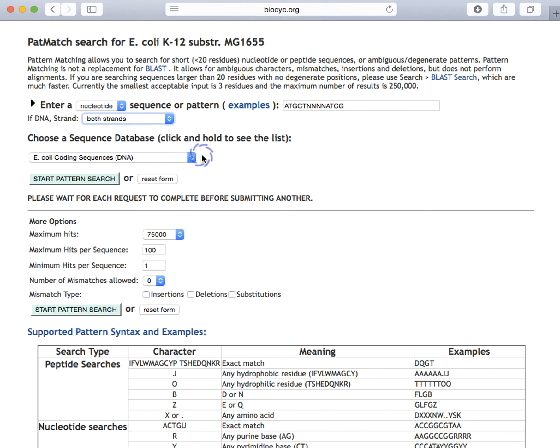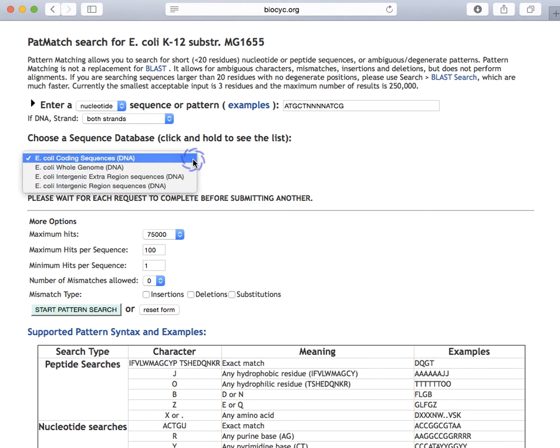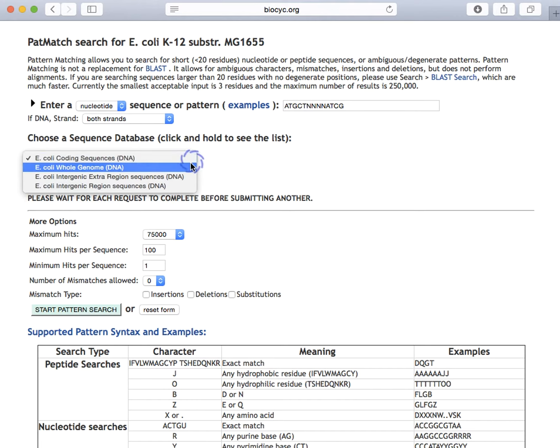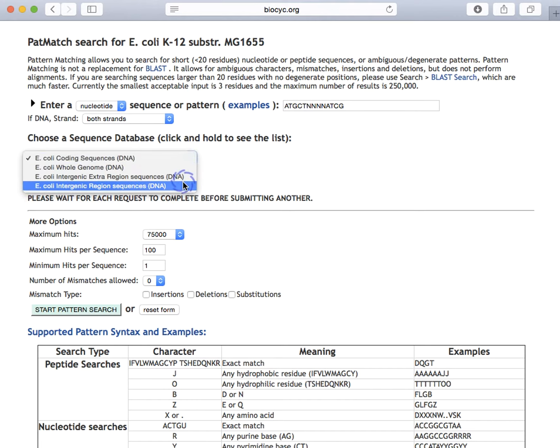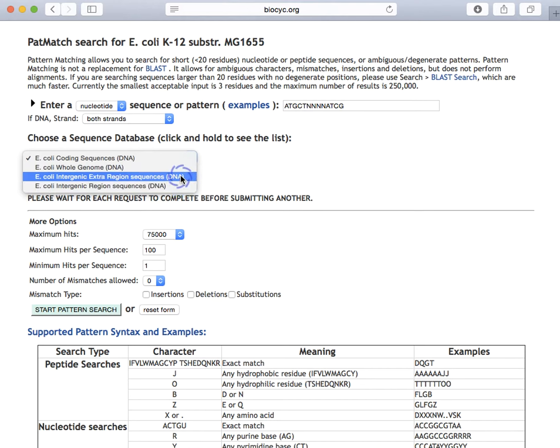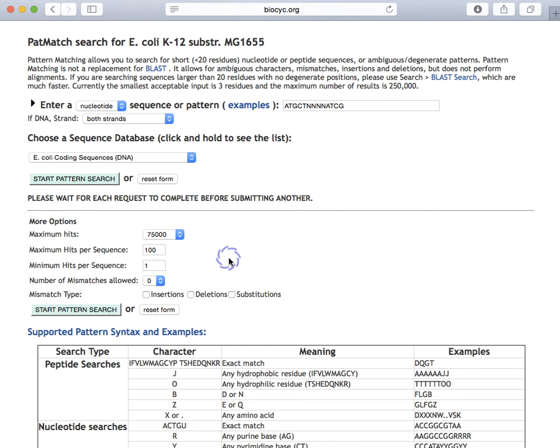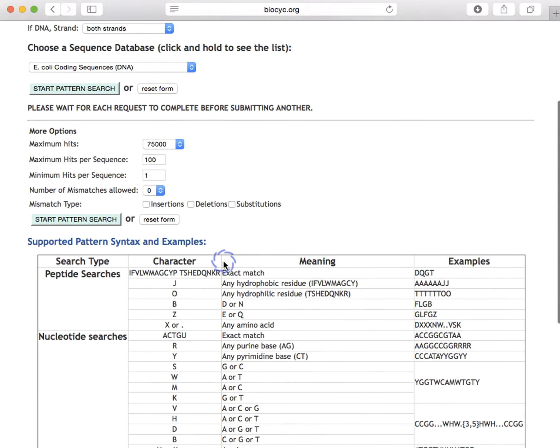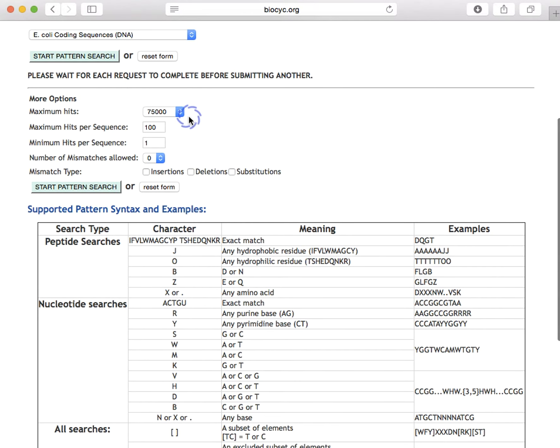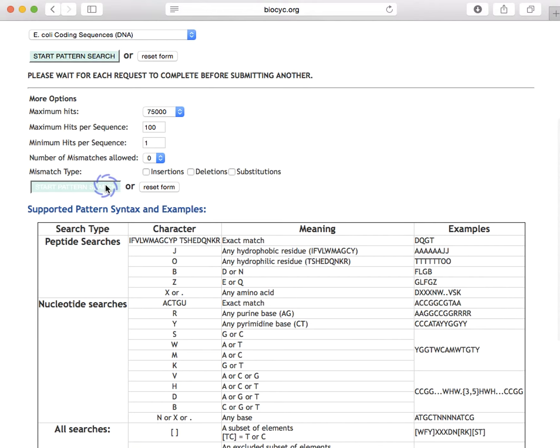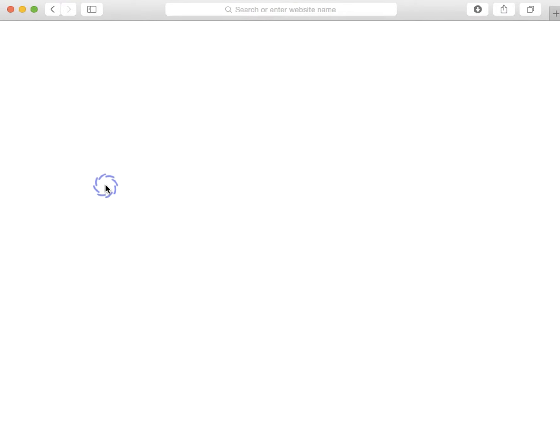And then we can search against either both strands or only one strand, and we can also determine whether we search against the entire set of DNA coding sequences for all genes, against the whole genome, against just the intergenic regions, or against the intergenic regions plus additional flanking sequences on each side. Then there are additional search options right here to limit the number of searches. Let's run our search.